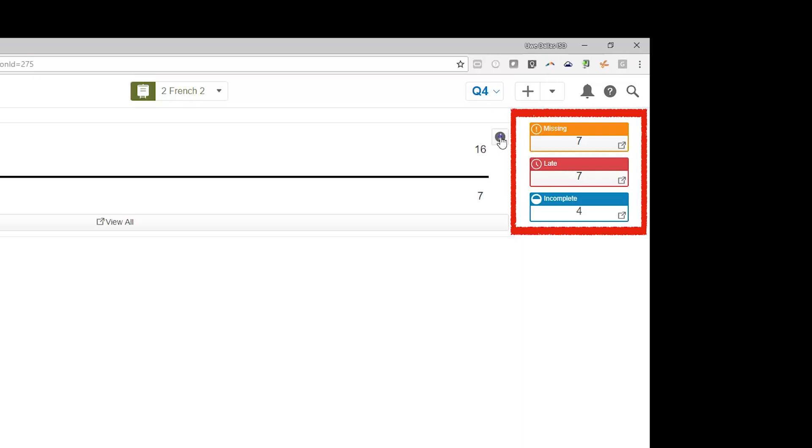To the right of the graph, view a summary of the total number of students who have missing, late, or incomplete assignments. To view the grades in each grade scale color level, click the information eye icon.